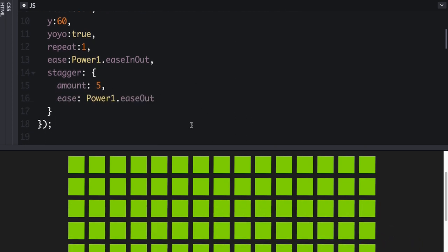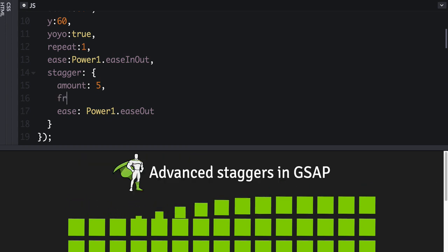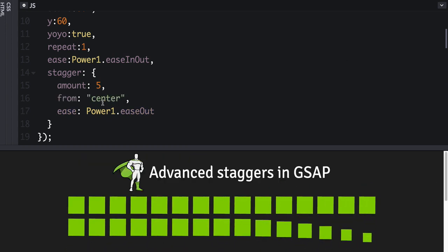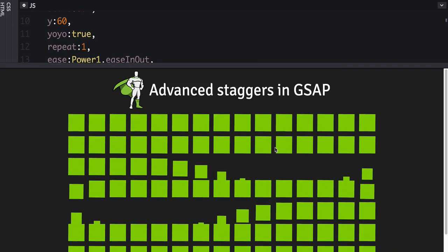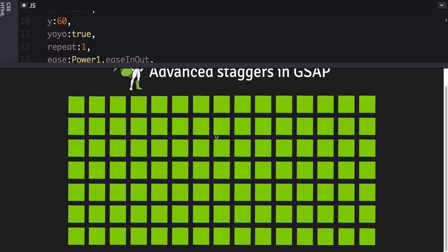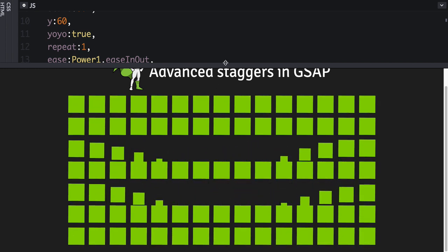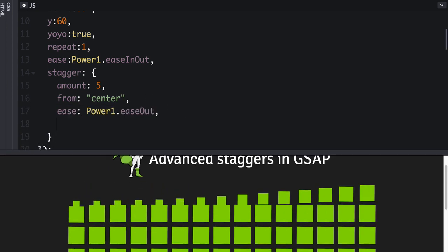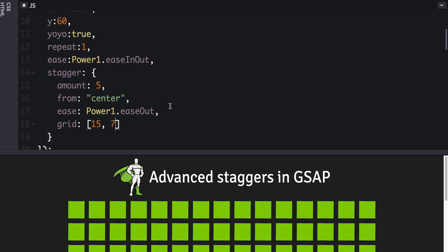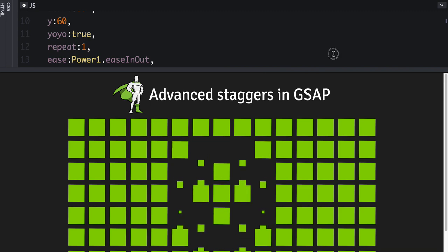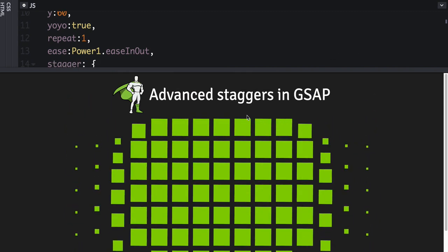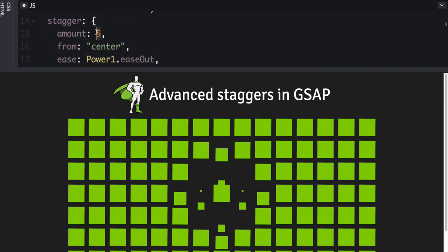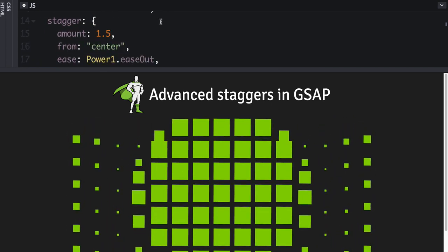But if we want things to emanate from the center again, we haven't defined a grid yet. So the animation engine needs to know that you're wanting to animate things out from the center of a grid. And to do that, all we have to do is say grid, and then we tell it how many columns and rows. So in this case, we've got 15 and seven. So now once this updates, we're going to see that everything emanates out from the center. I think there's too much time here. So let's tweak this instead of five, we'll say one and a half.